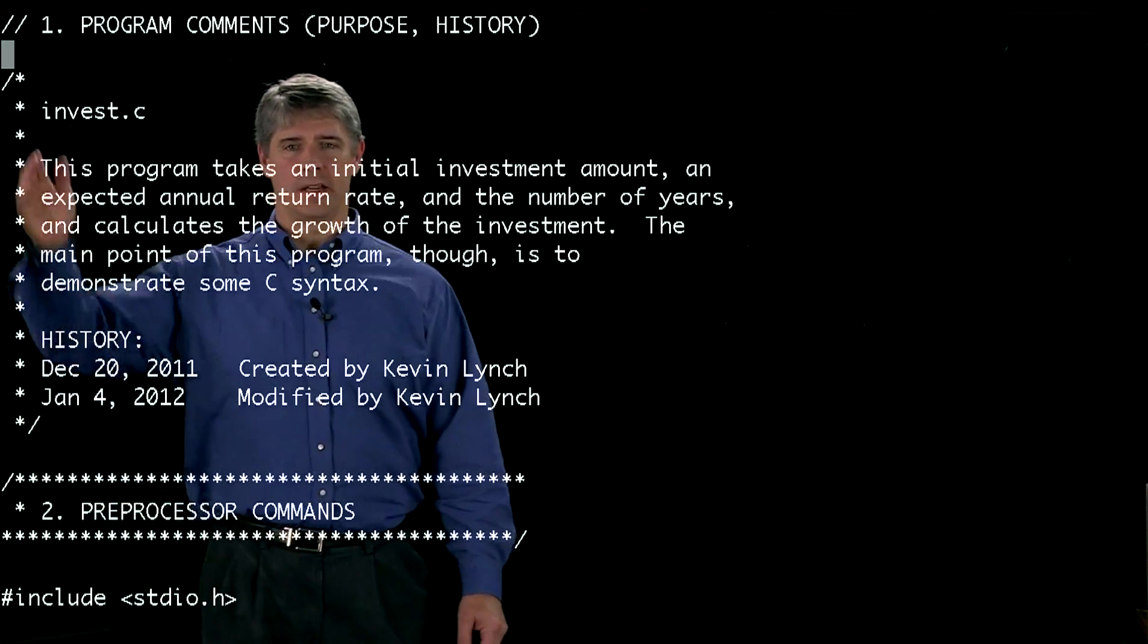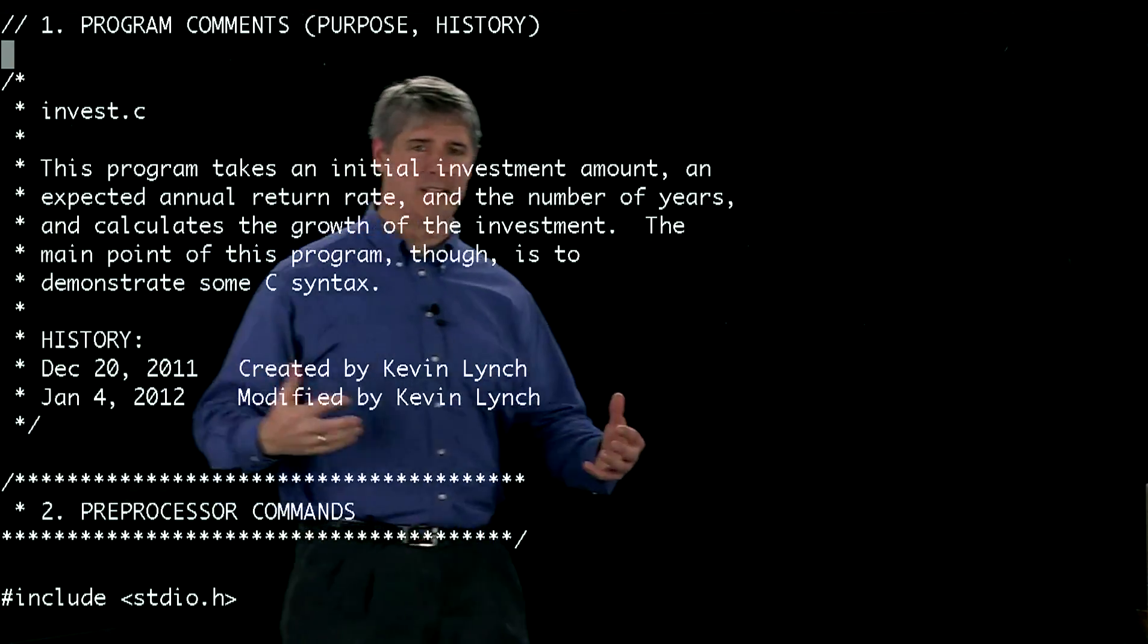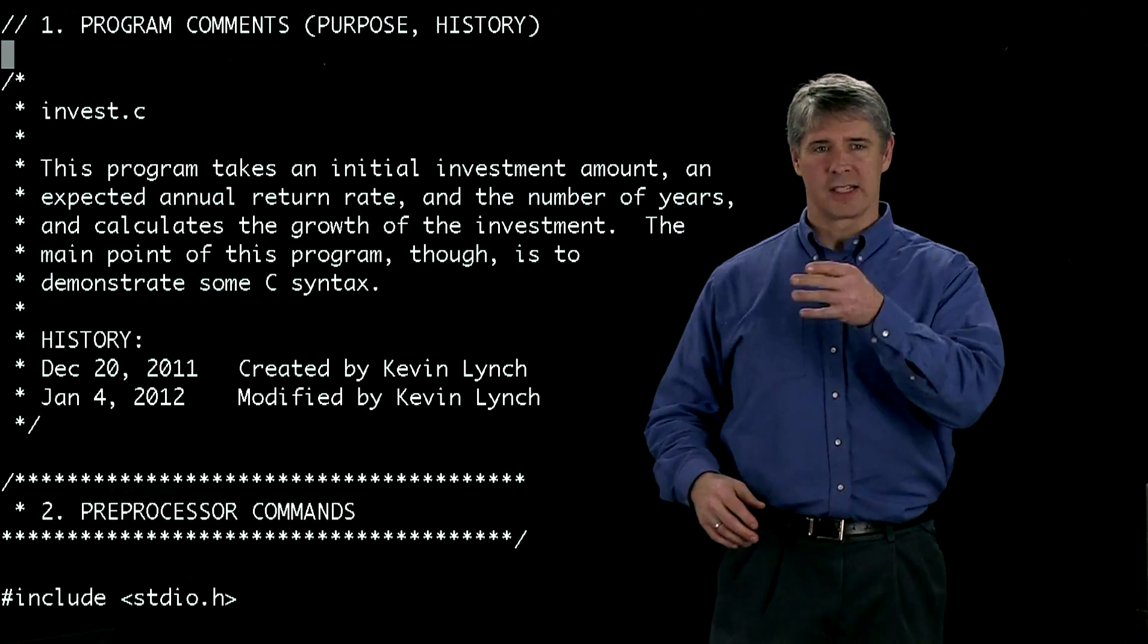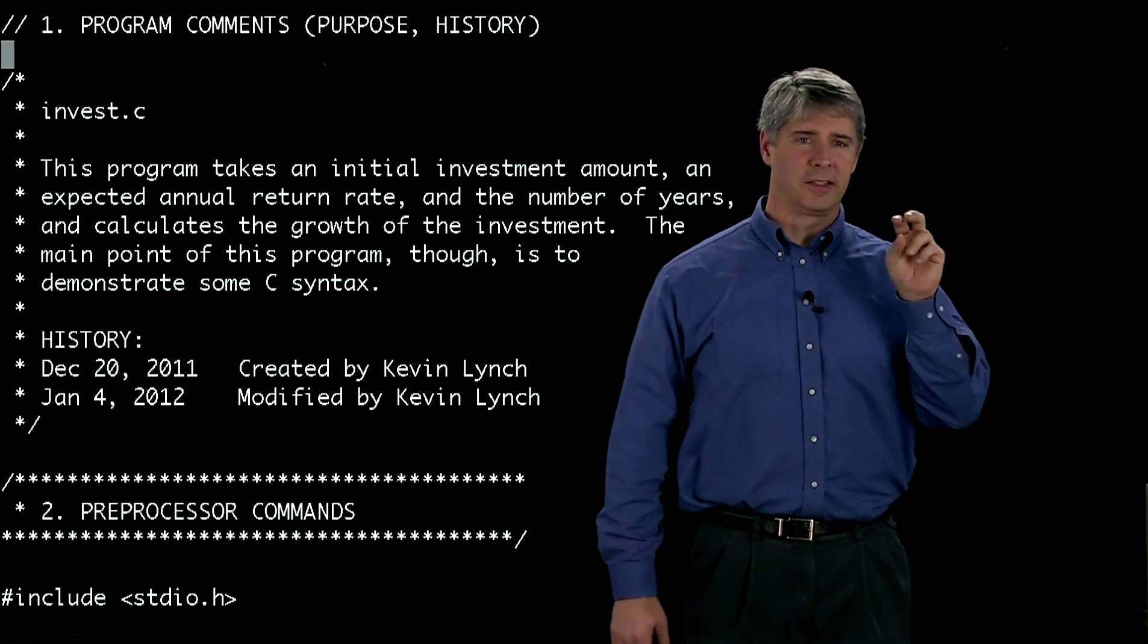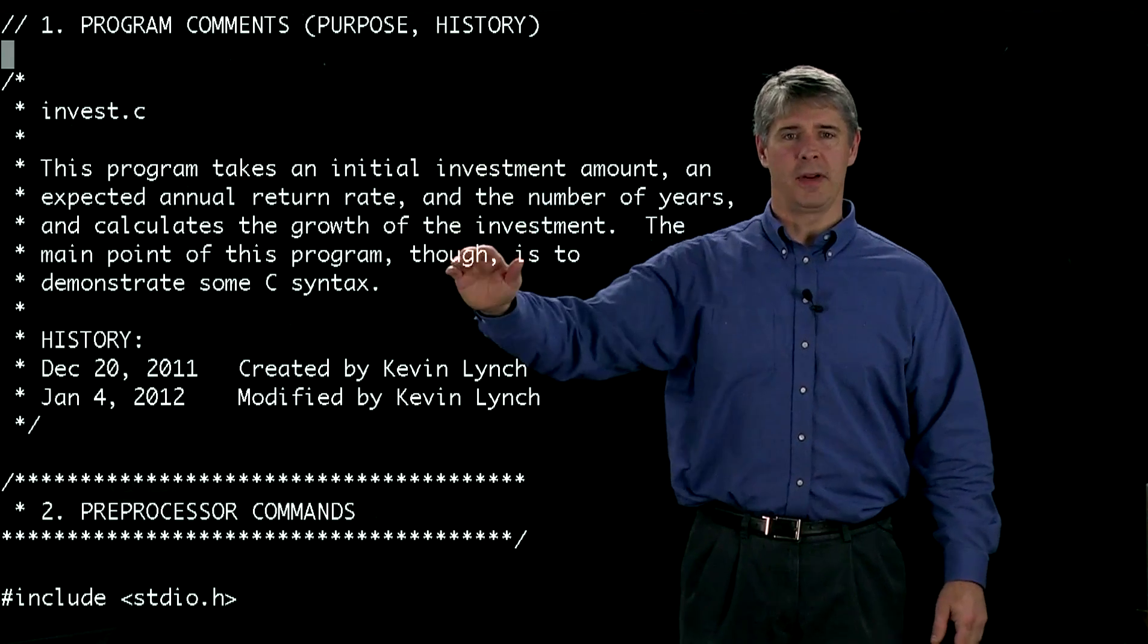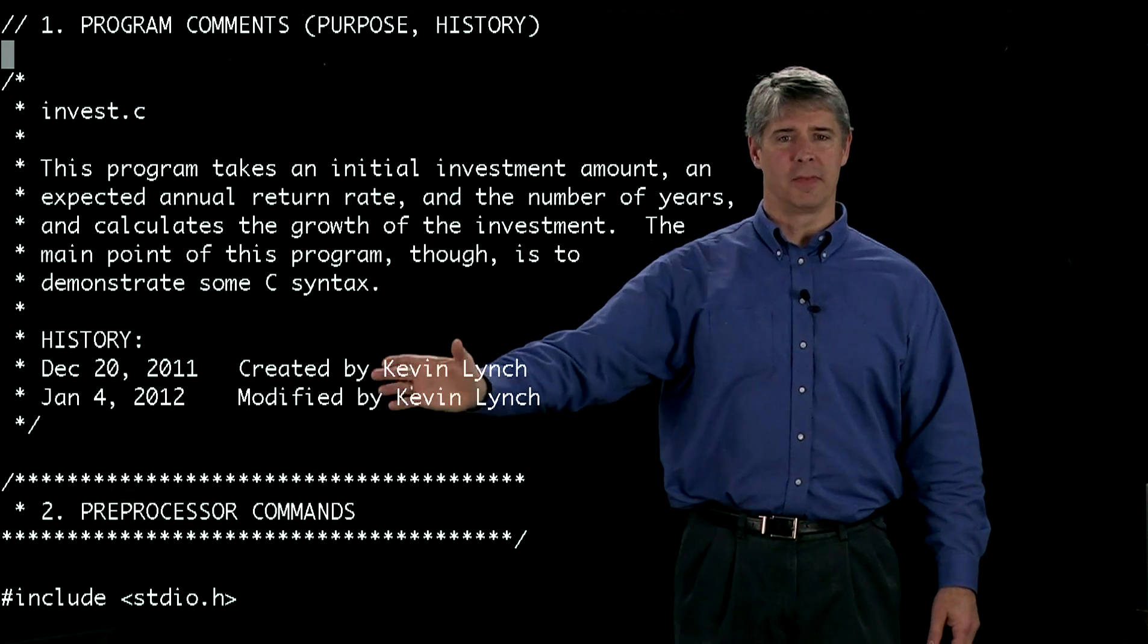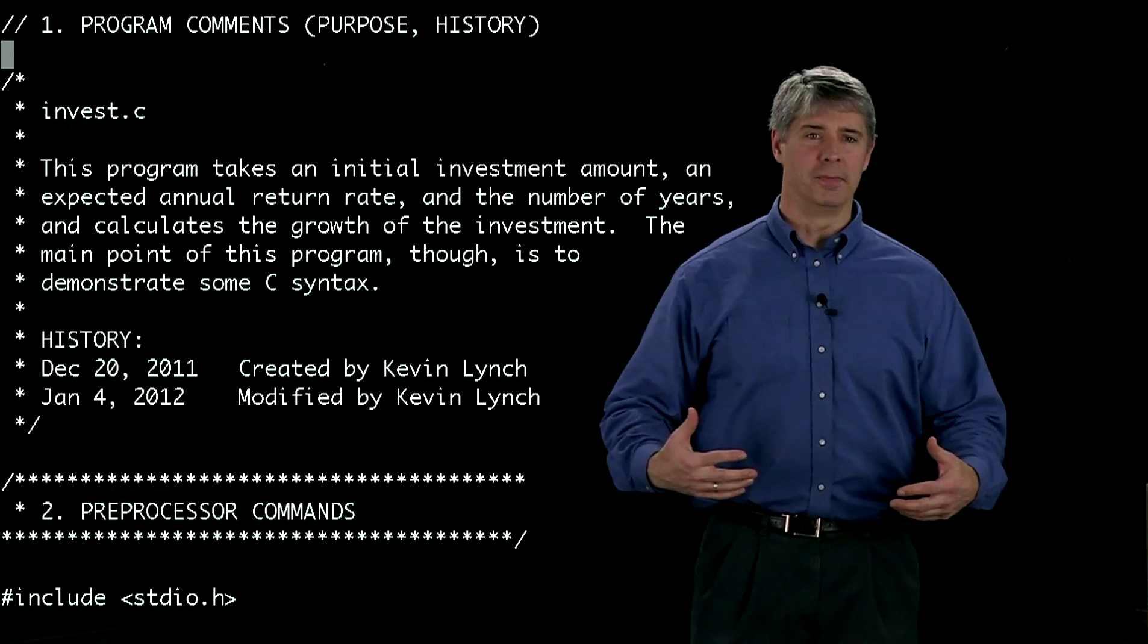Here's where we use some stars just to maybe look pretty in our comments. But the truth is anything after the slash star will be ignored until your compiler sees a star slash. These are all comments. You say what the program does and you might tell us the history, when it was created and by whom.